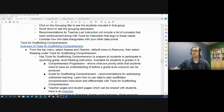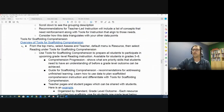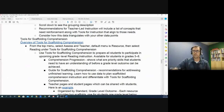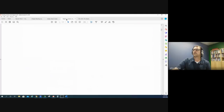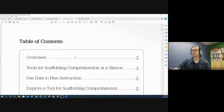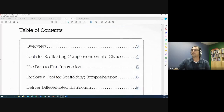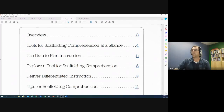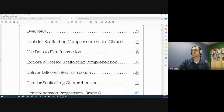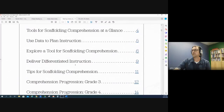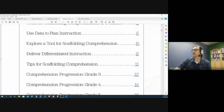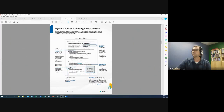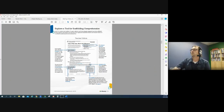Next we have Tools for Scaffolding Comprehension. Right here you'll see a link for an overview of Tools for Scaffolding Comprehension. This is a PDF I found on the iReady Central website, and it goes over how to use these tools. The first part gives you an overview — comprehension at a glance, how to use data to plan your instruction using these, and then it goes over the structure of these tools.